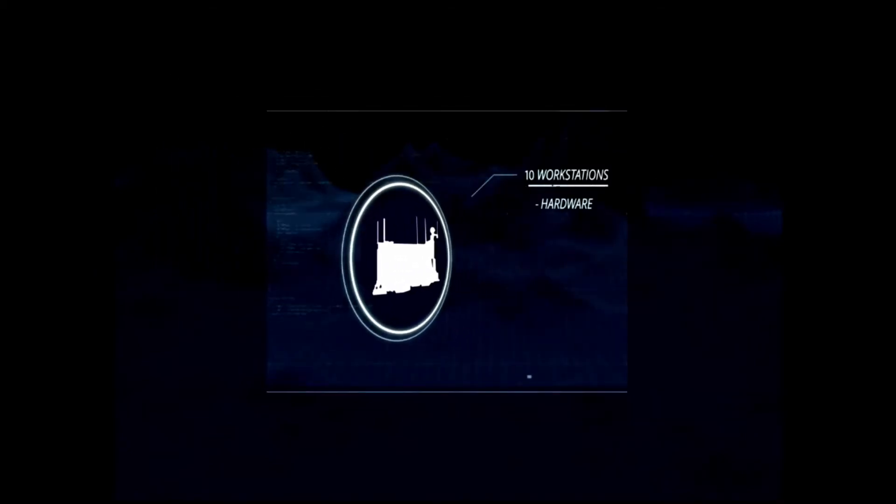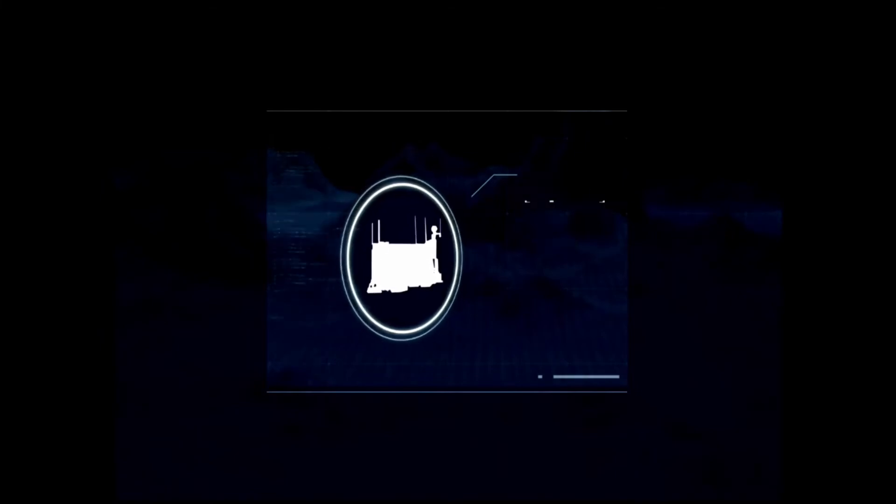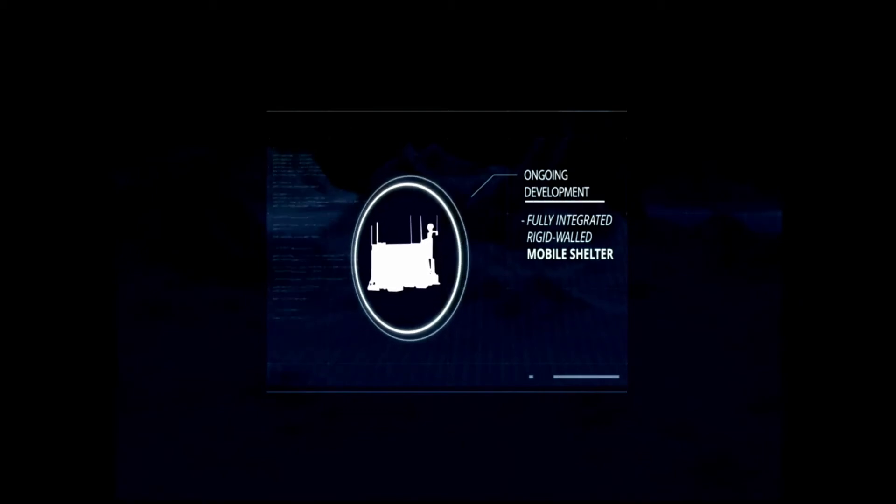The EOC tent includes 10 workstations and hosts the hardware, software, and communications equipment necessary to execute the mission. Development is ongoing for a fully-integrated, rigid-walled mobile shelter to streamline system deployment and setup.